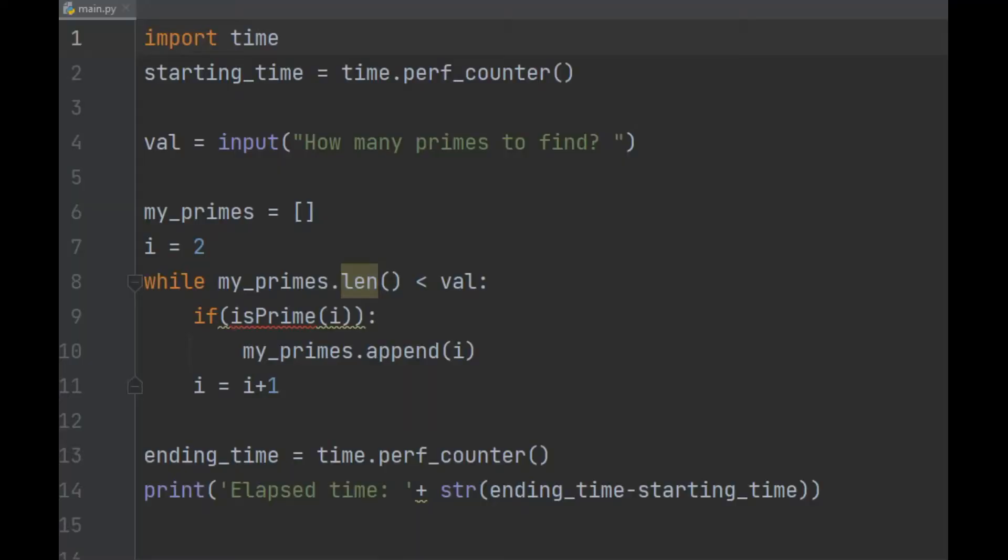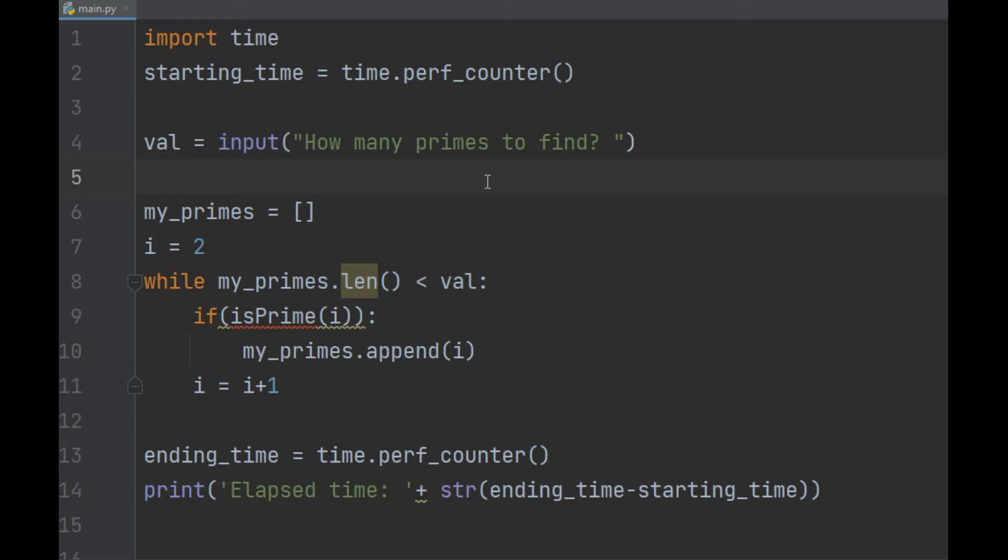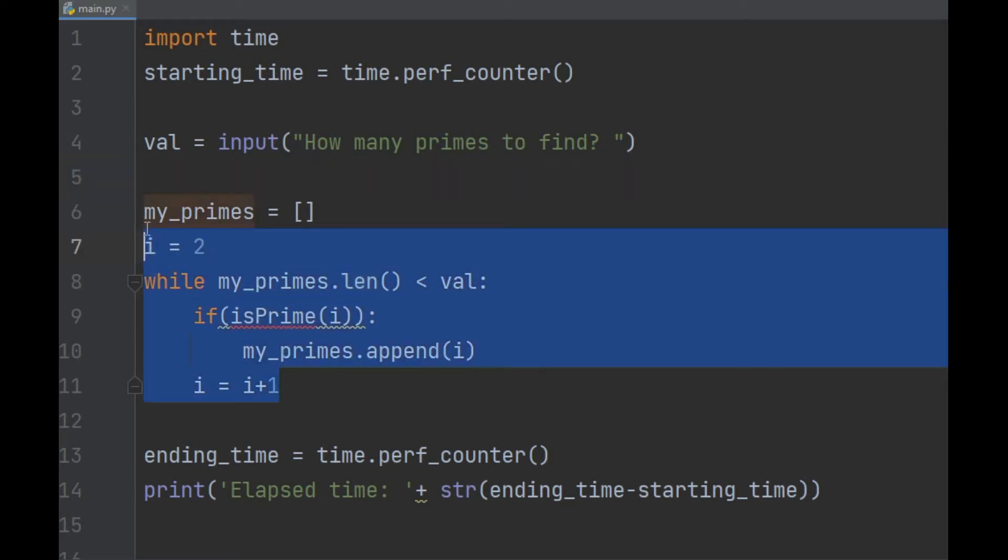I have a basic setup here. I'm going to import time so that I can time my code, show you how to find primes in an efficient and fast manner. We're going to ask the user how many primes they want to find, and then I have this loop right here that's going to find and count up all those primes.